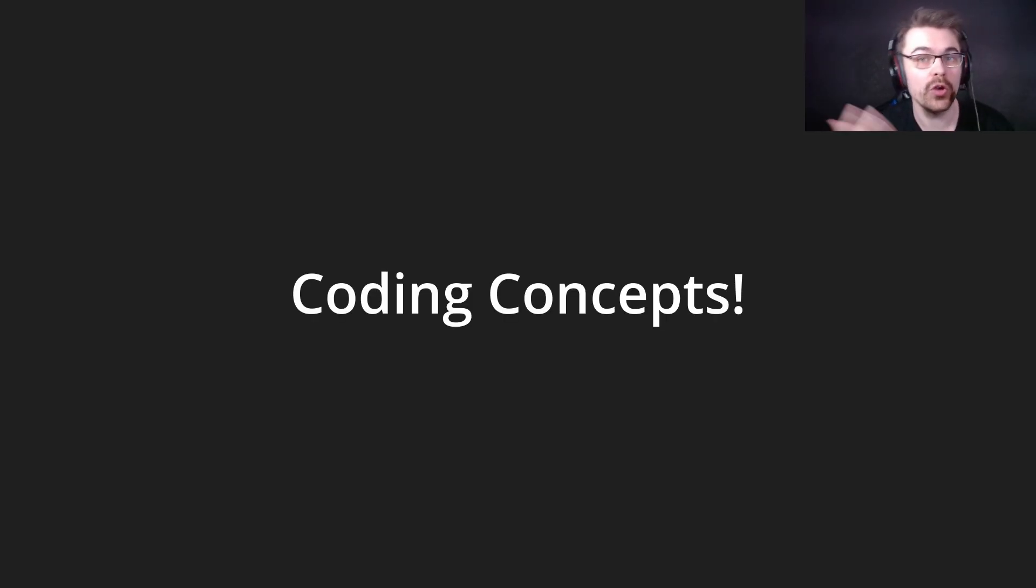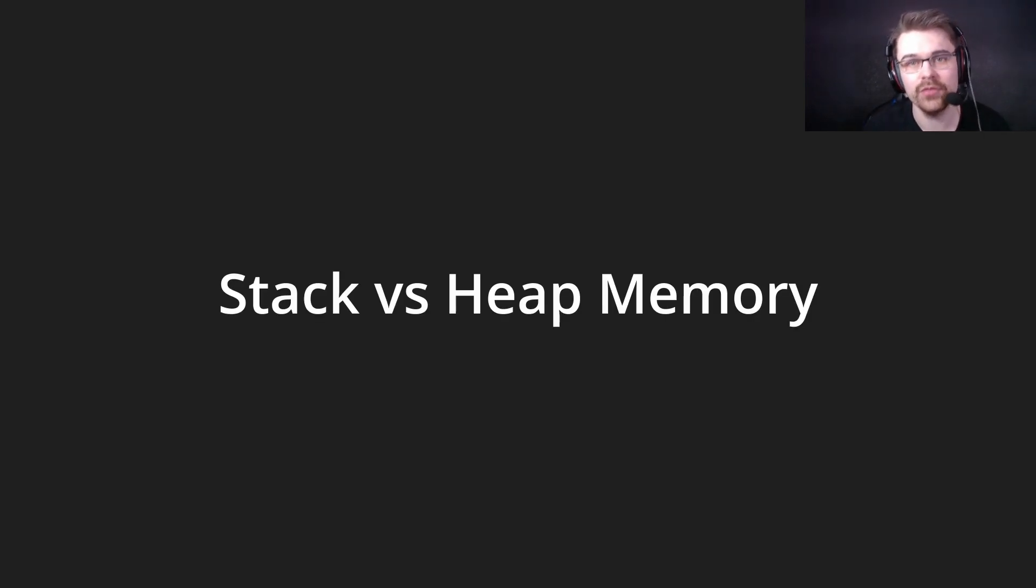Hi everyone, welcome back to this channel. Today I'm going to start a new series called Coding Concepts, where I explain concepts around programming. This first episode is about stack versus heap memory.